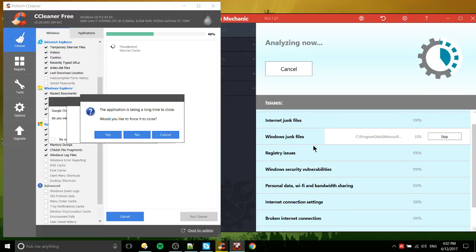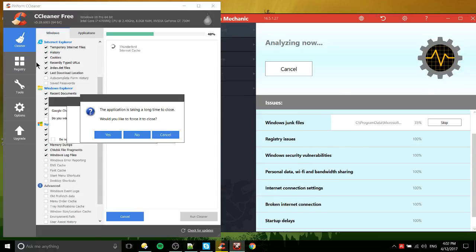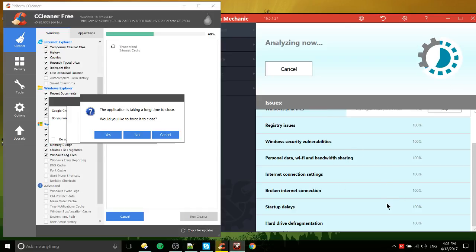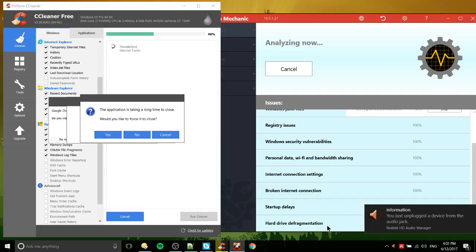But over on the right, they're checking your memory, registry issues simultaneously. But yeah, once again, you can get that in CCleaner. Security vulnerabilities, broken internet connection, and that kind of thing.